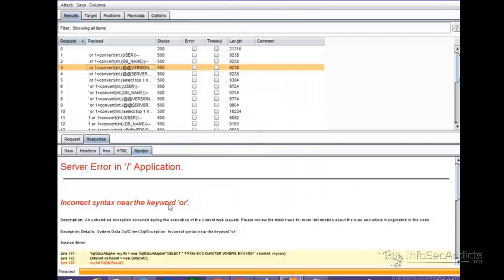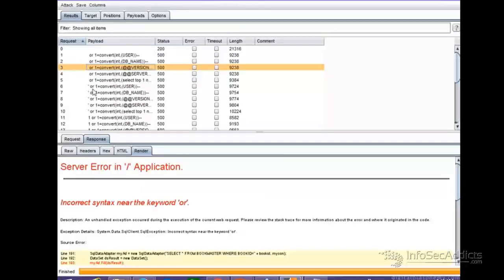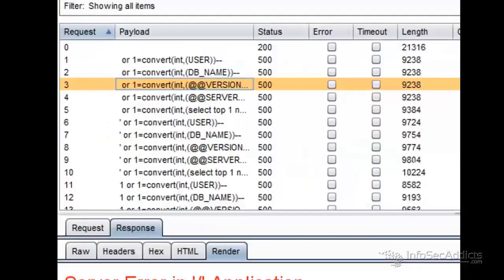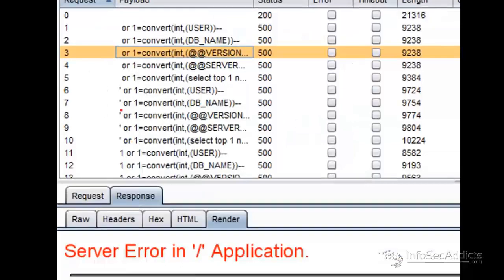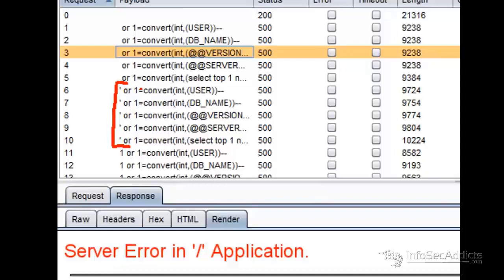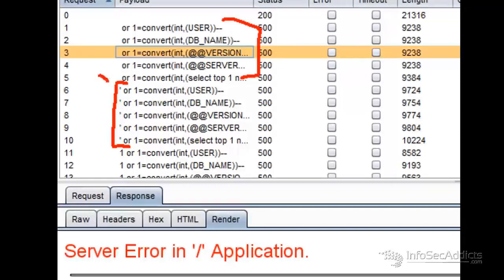The injection is triggering the error - incorrect syntax near the keyword or - it's triggering the error, but it's not giving me any data back. So let's try the next batch, the next batch has a single quote. The next batch is exactly the same as the first batch, they're the same, but this batch has a single quote.